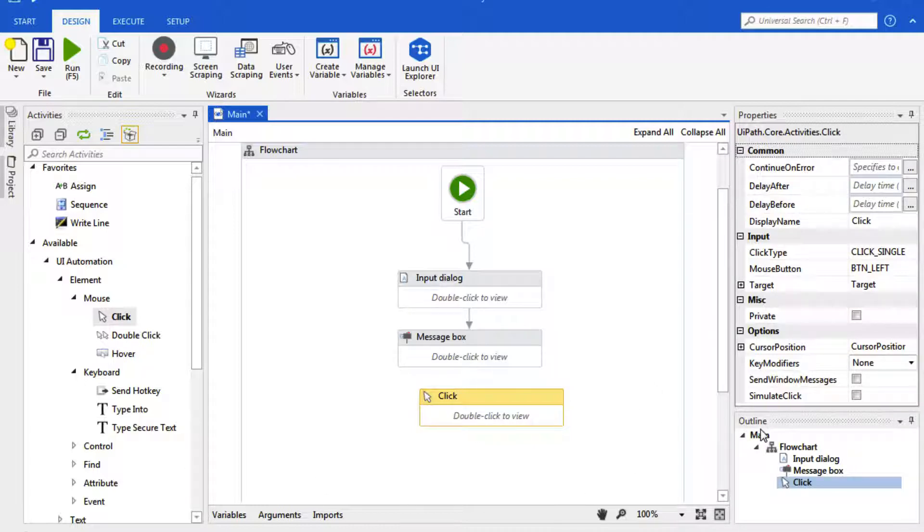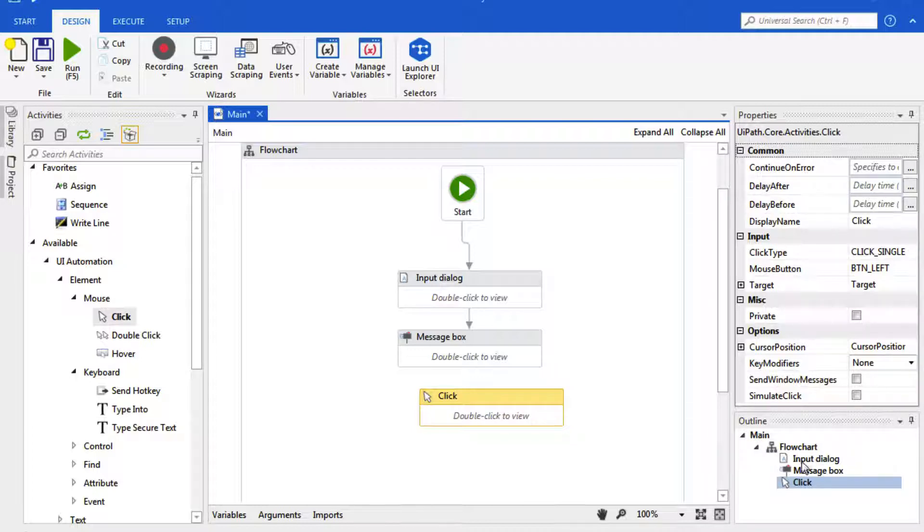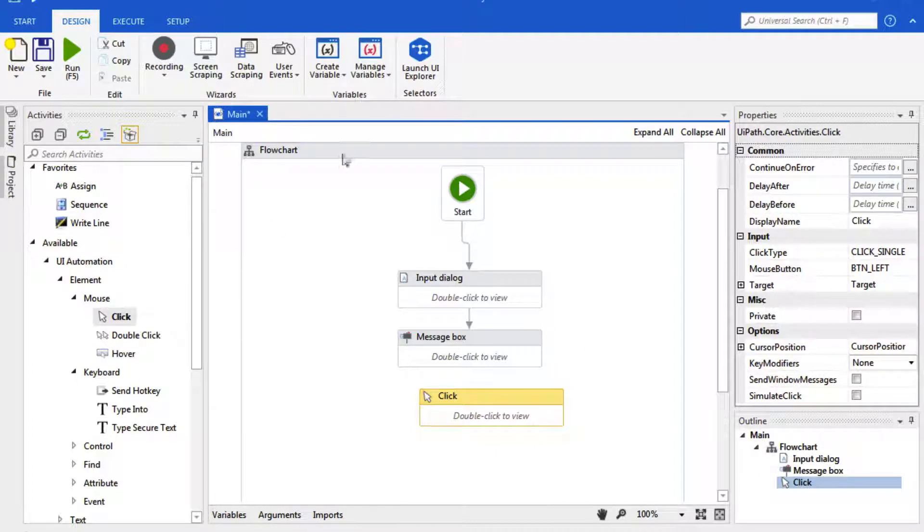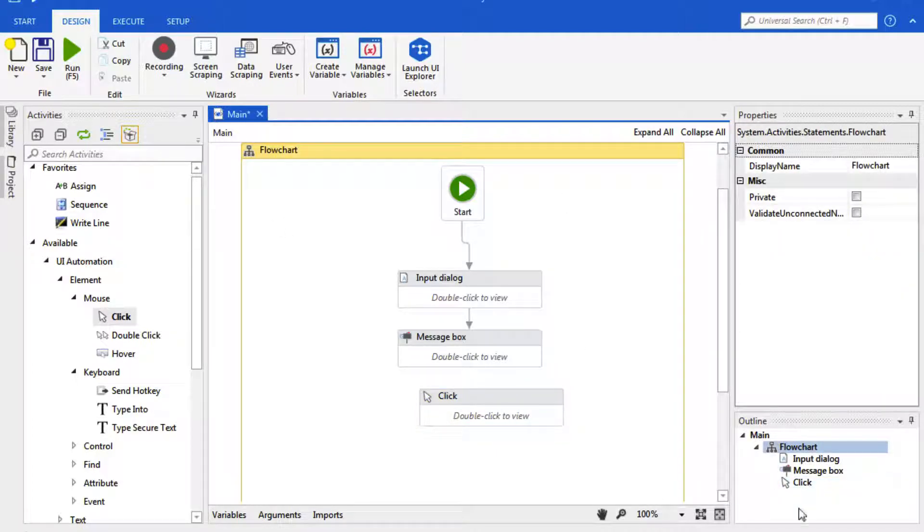Down below here is our Outline. This is the overall hierarchy of our project. So if you remember, we have the Main, this is a Flowchart, then our input Message Box and then the Click that we just created.